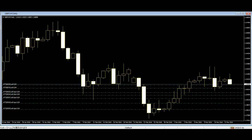If the stock closes higher than its opening price, a hollow candlestick is drawn with the top of the body representing the closing price. If the stock closes lower than its opening price, a filled candlestick is drawn with the top of the body representing the opening price and the bottom of the body representing the closing price.